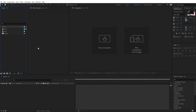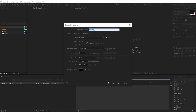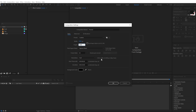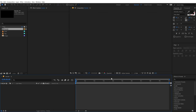Alright, so here we are in After Effects. Let's start by creating a new composition called 'Render' as our final render comp. For the width, I'll set this to 1920 and for the height, let's go with 1080 — Full HD, 30 FPS and 10 seconds long. Hit OK.